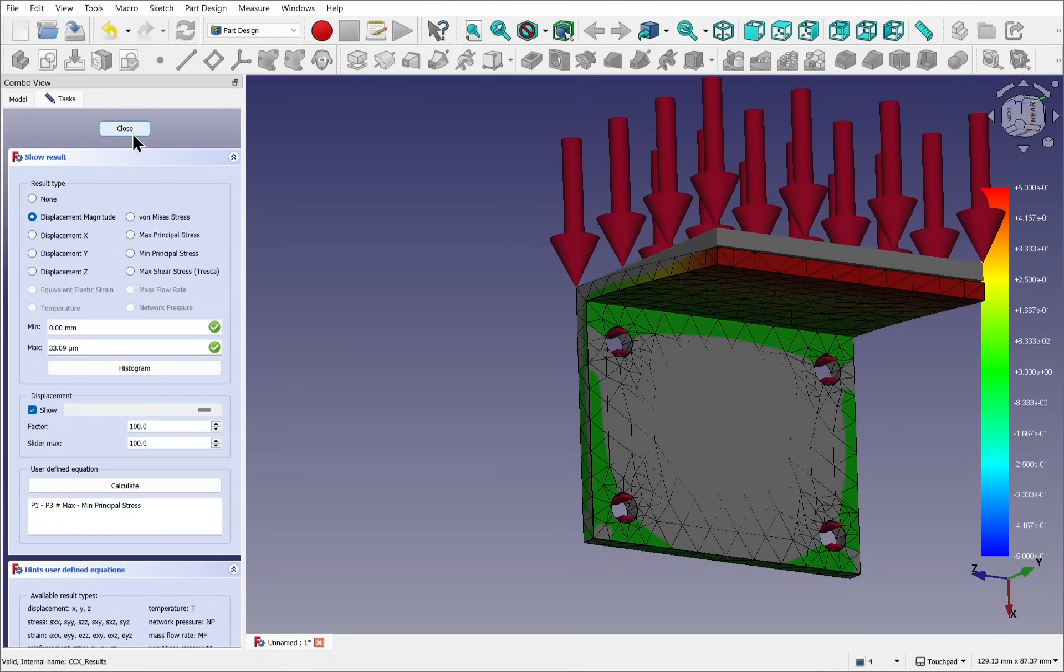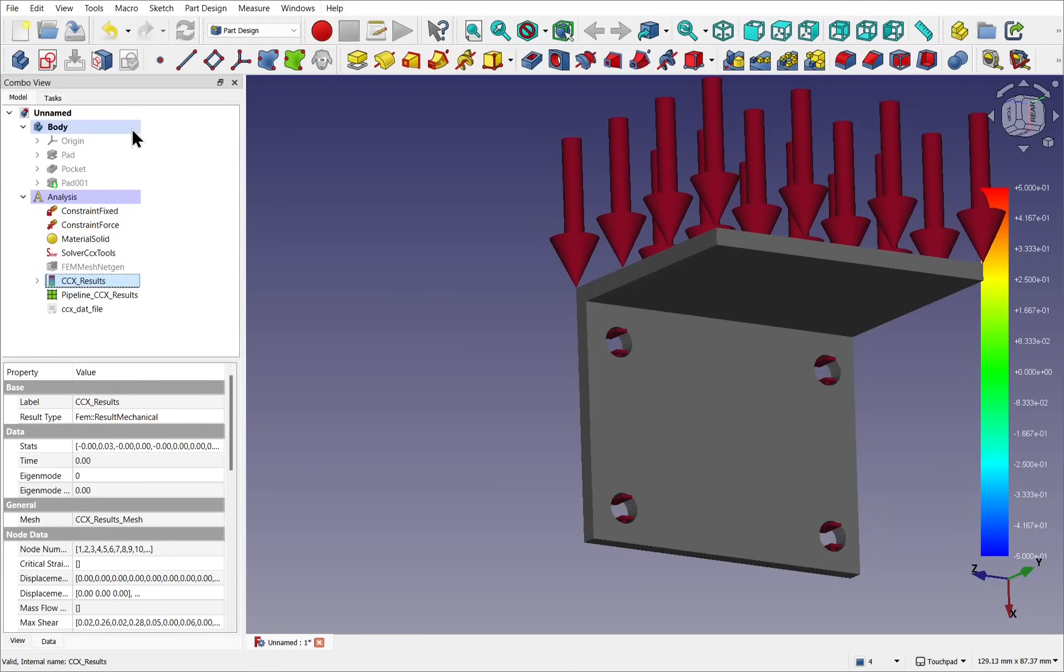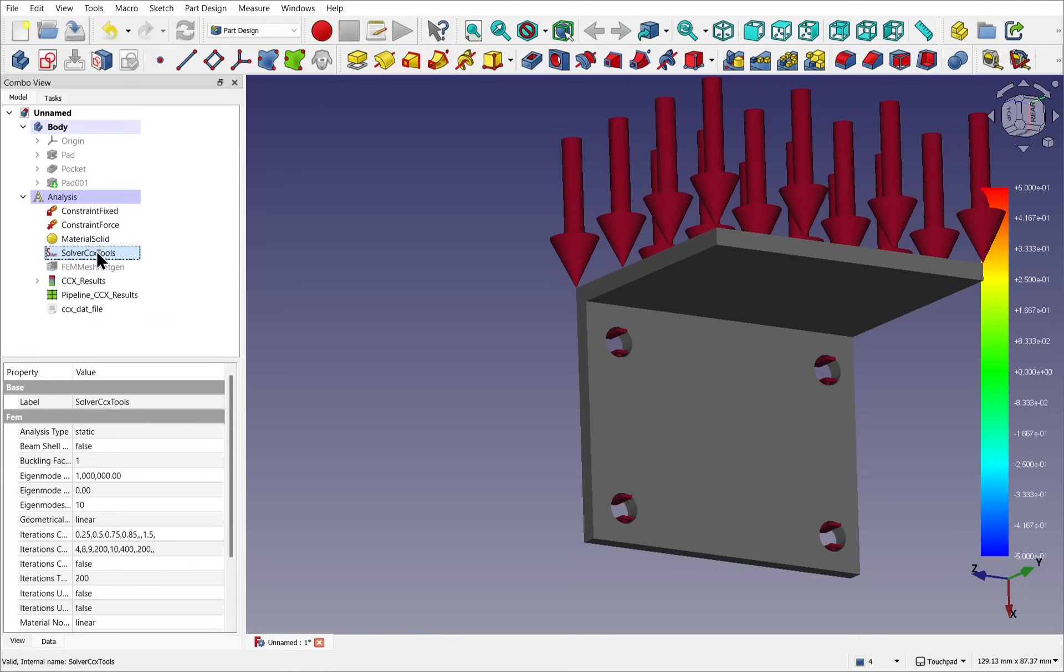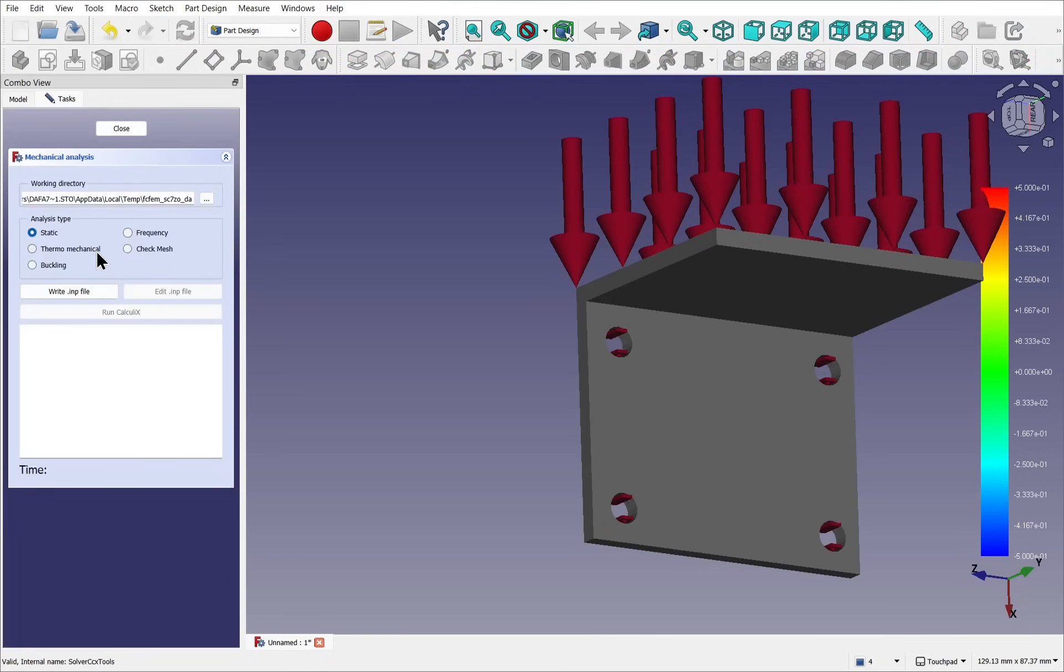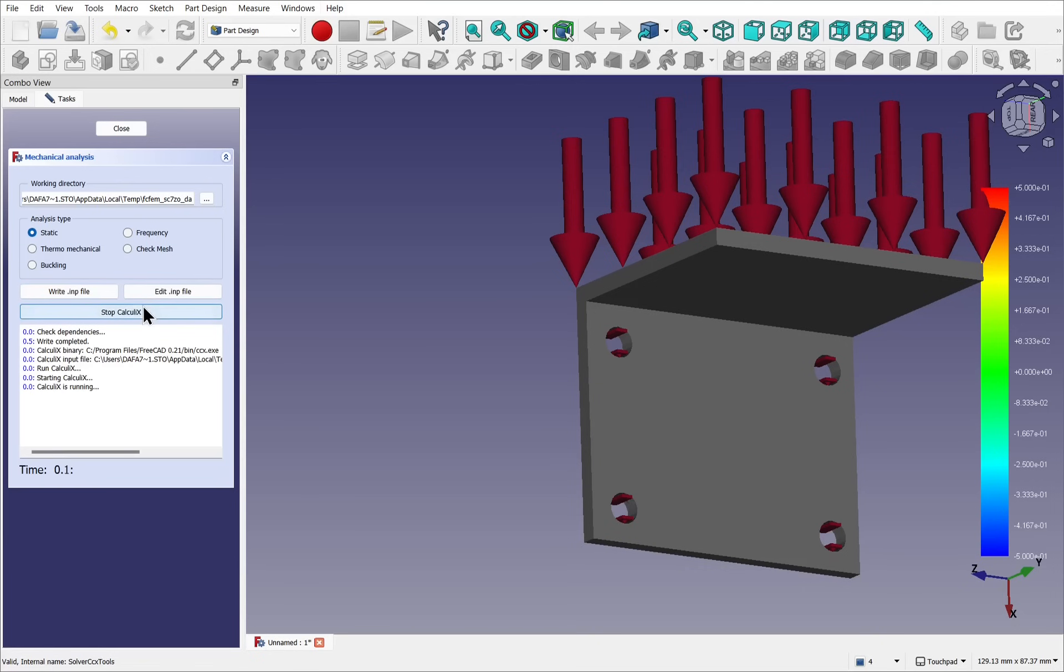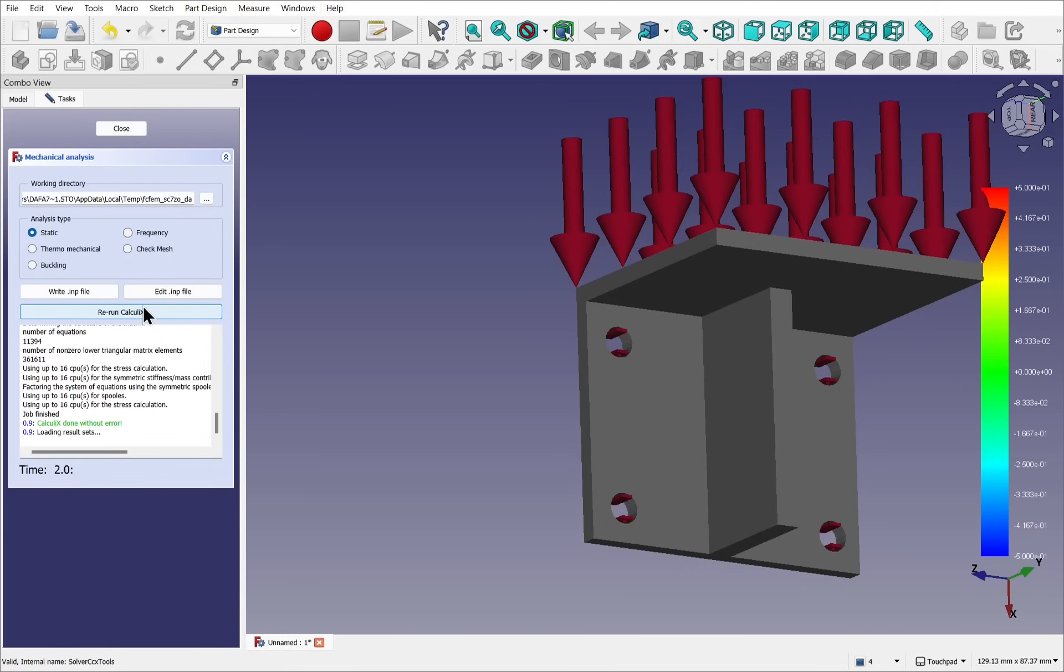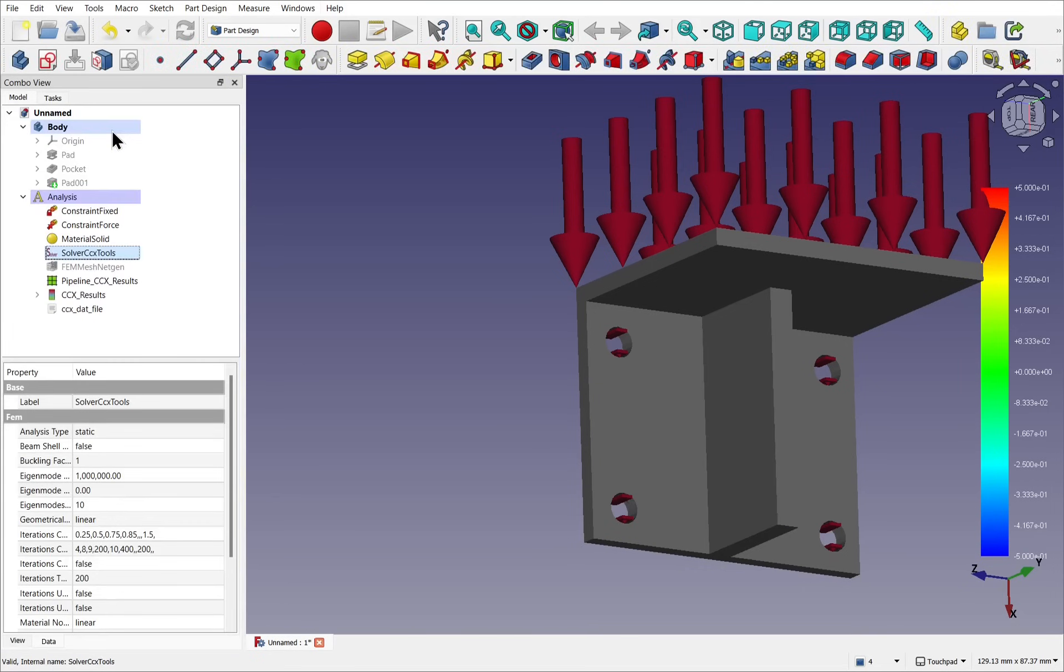Hit close and come into the solver CCX tools. Double-click it. Again go through the process. Write the file and then run calculations. Once it's run, we can hit close.